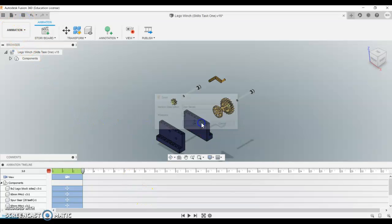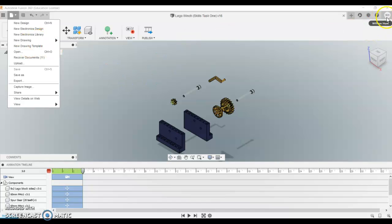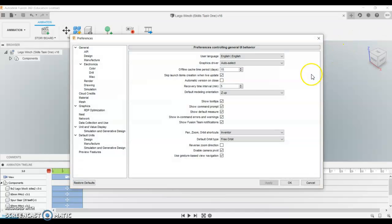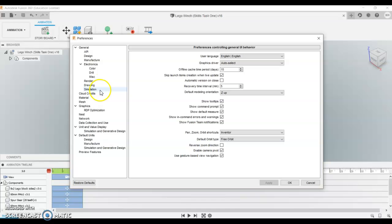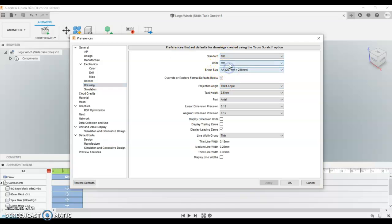So everything is saved together, and we're going to do our drawing from animation. Before we do this drawing from animation section, we're going to come over here and check our preferences. Within preferences, there's a few changes we might need to make if we haven't done this in our account. So if we go to drawing, we should have ISO selected.